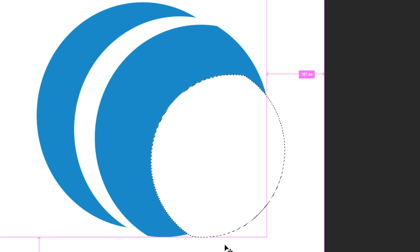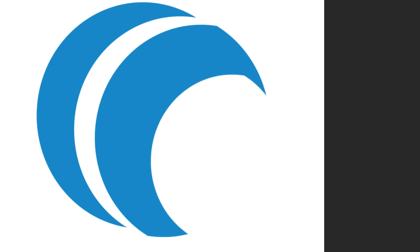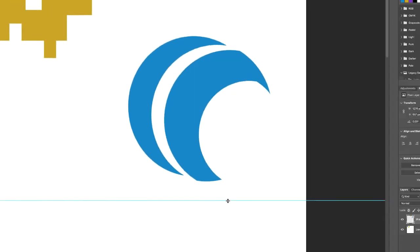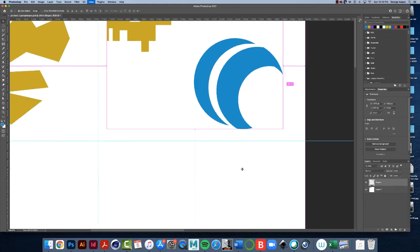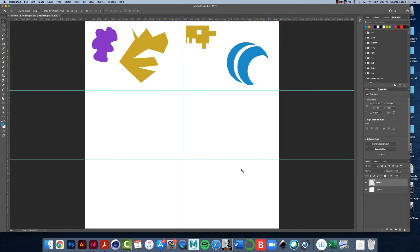Let's do a command zero or control zero to zoom out. So you should have something that kind of sort of looks like that. If it doesn't, just somewhere in the same ballpark. All right.